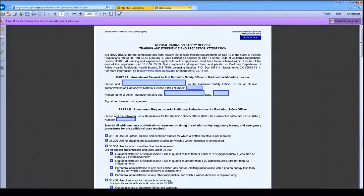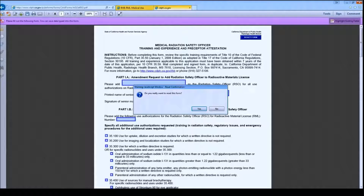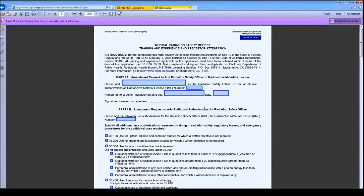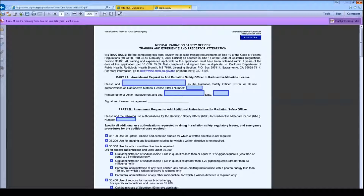There is a reset form button on every page of the form if you need to clear the data. Once you authorize the reset, you will not be able to retrieve the data. Please print a copy for your records prior to submitting to the RHB.